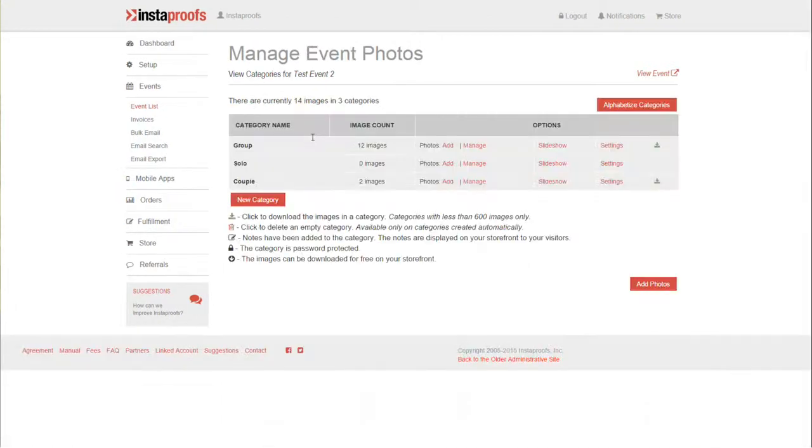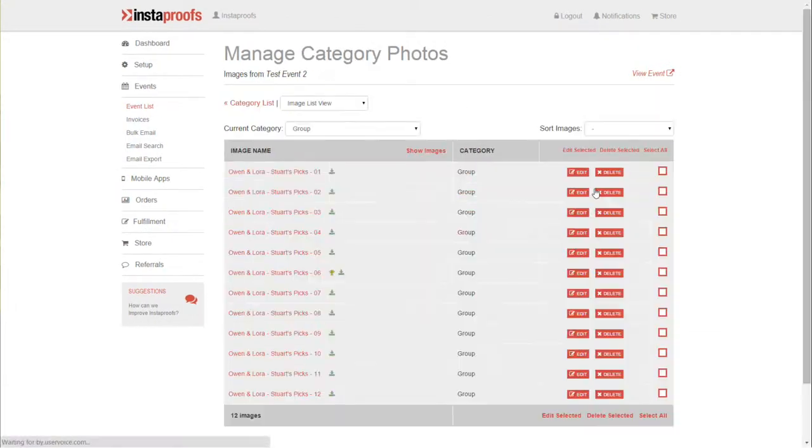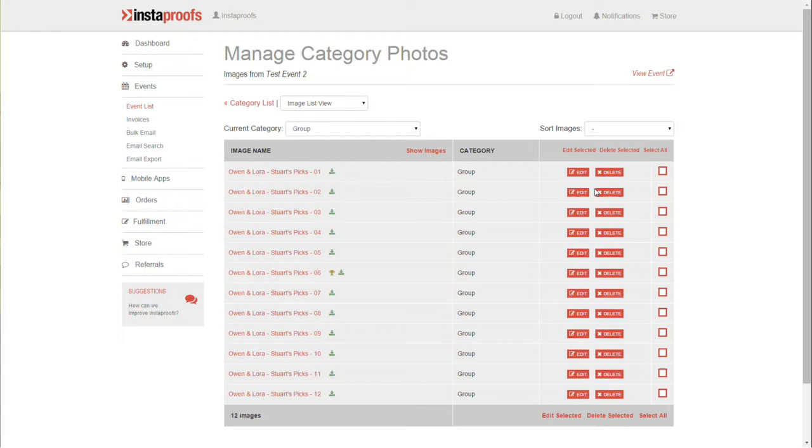If you have multiple images you want to change the pricing for, not necessarily all the images in an event, just maybe a handful within a category, when you're inside of the category like this you can check the boxes on the right hand side for those specific images.